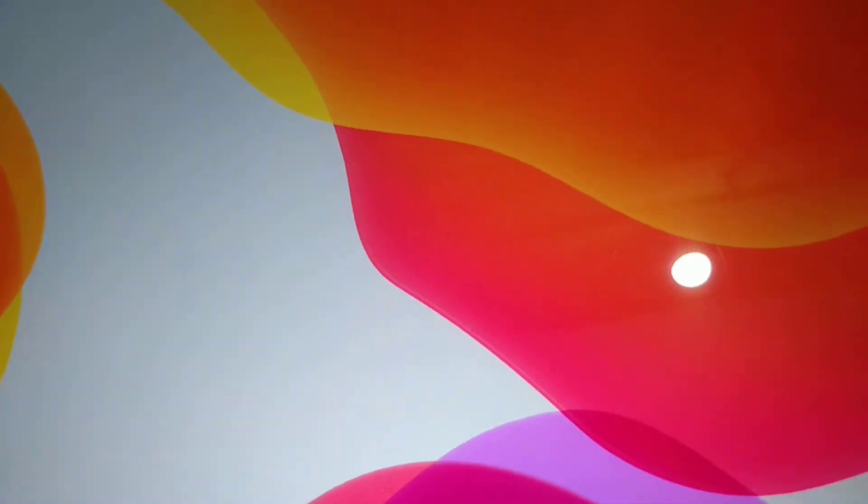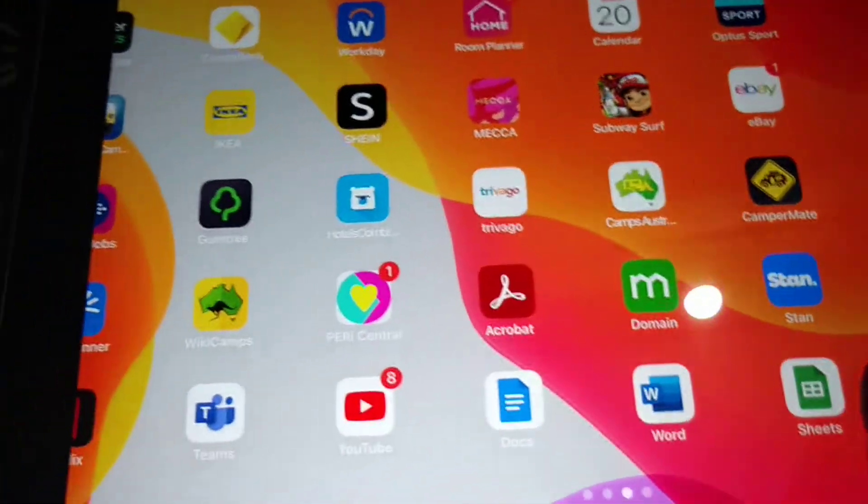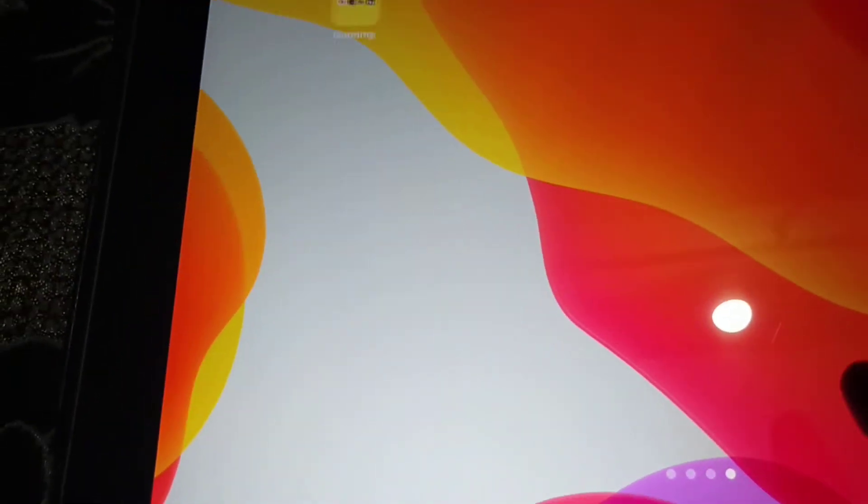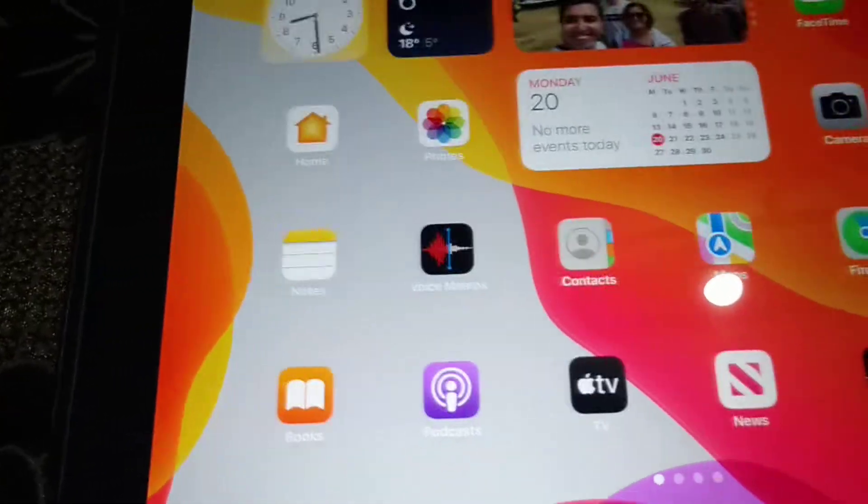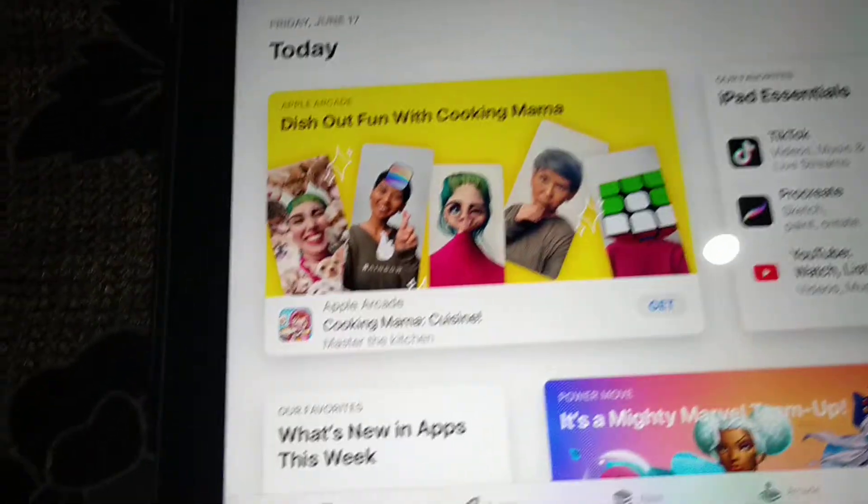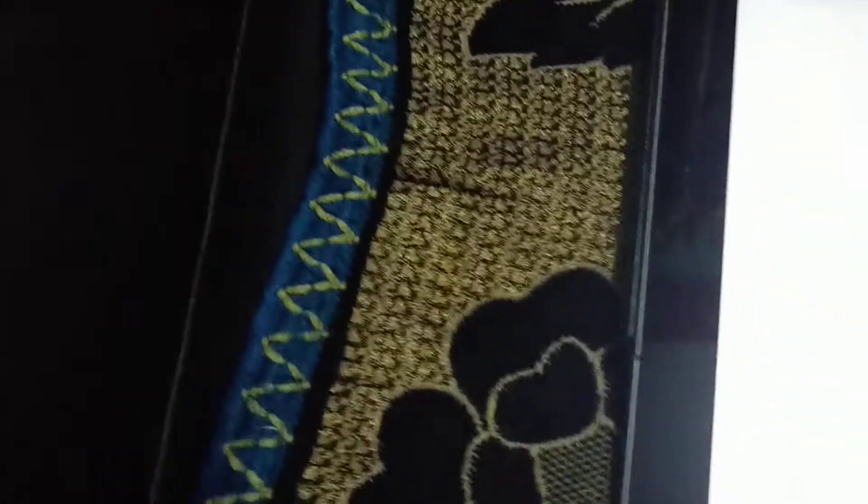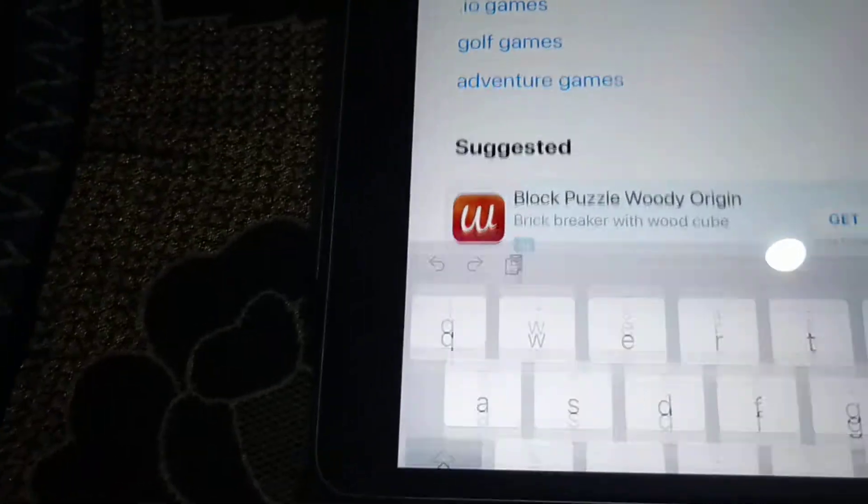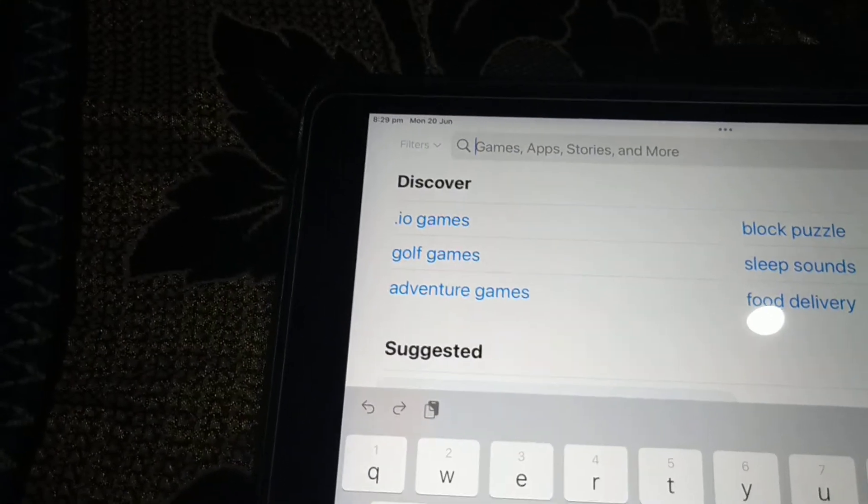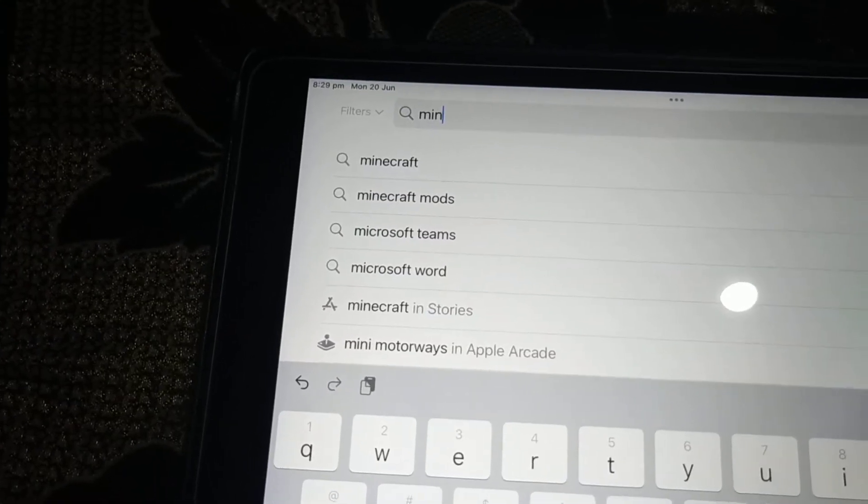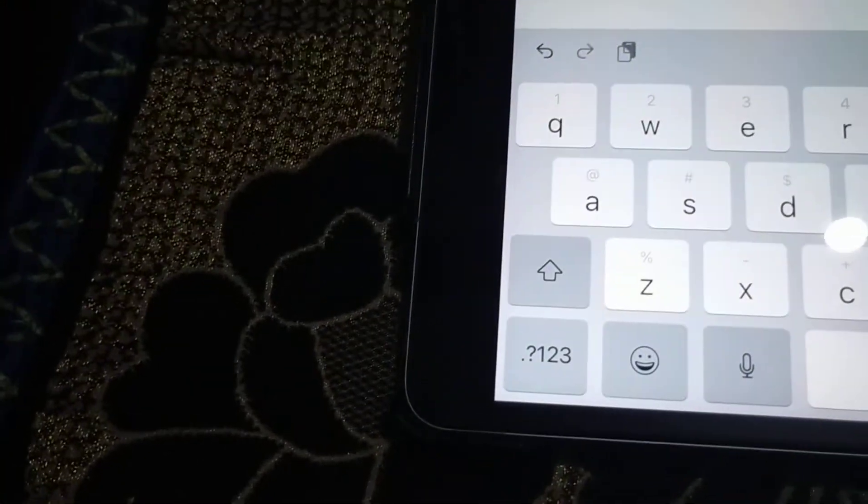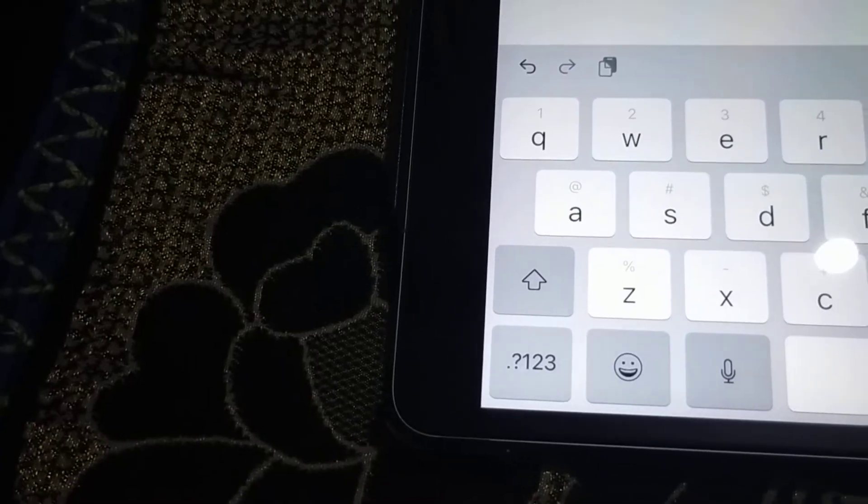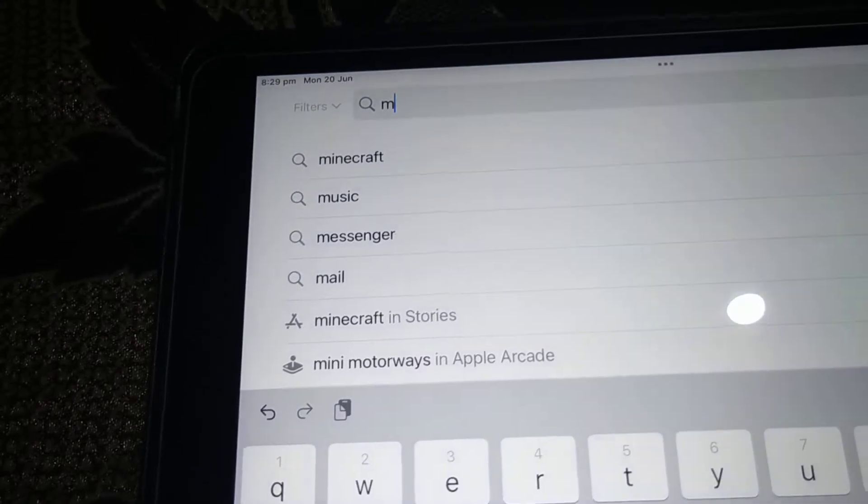First, you'll need to open the App Store on your iPad.